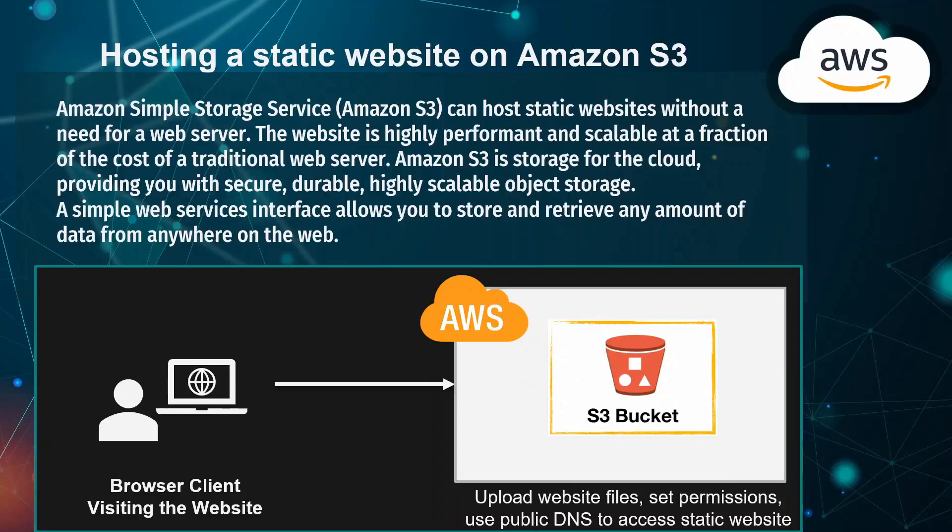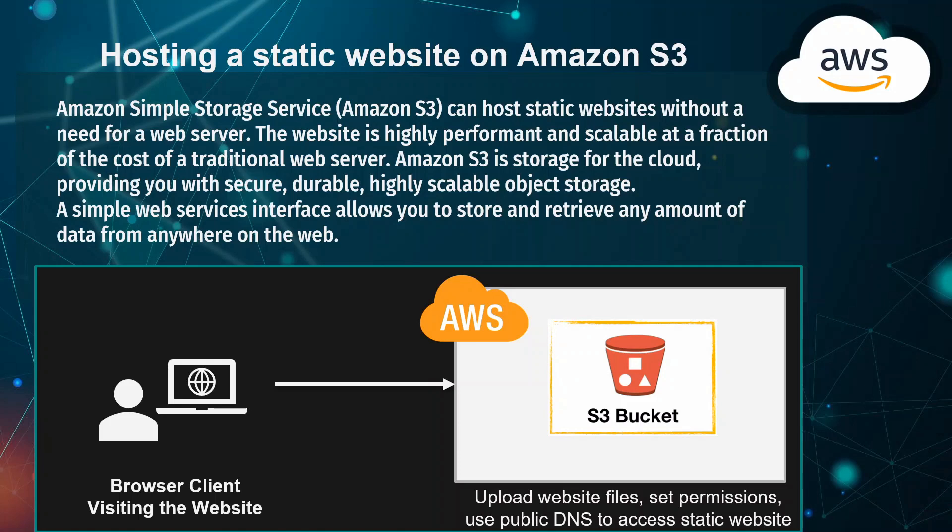Hi, in this tutorial I will be hosting a static website on Amazon S3. Amazon Simple Storage Service (Amazon S3) can host static websites without the need for a web server. The website is highly performant and scalable.